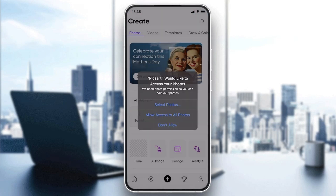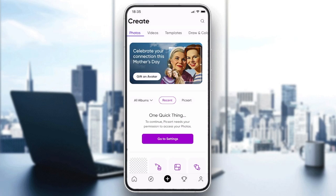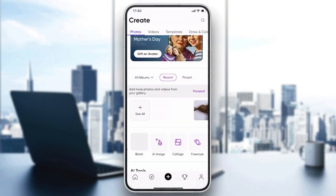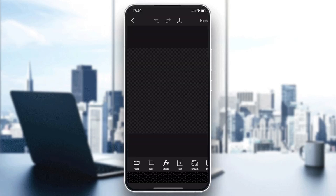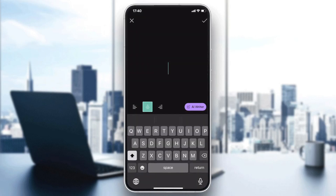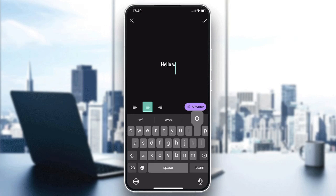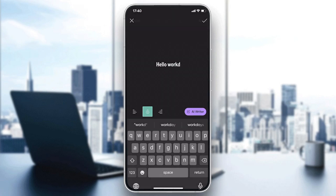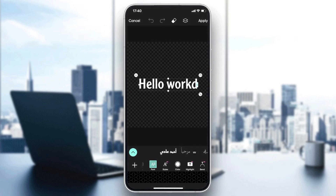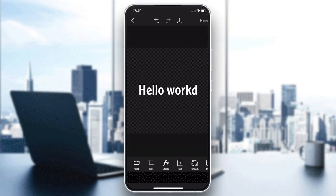Now I'm going to start a new project so I can show you how to save it. All you need to do is start your editing — for example, you can edit your picture however you want — then click on 'Apply' when finished.